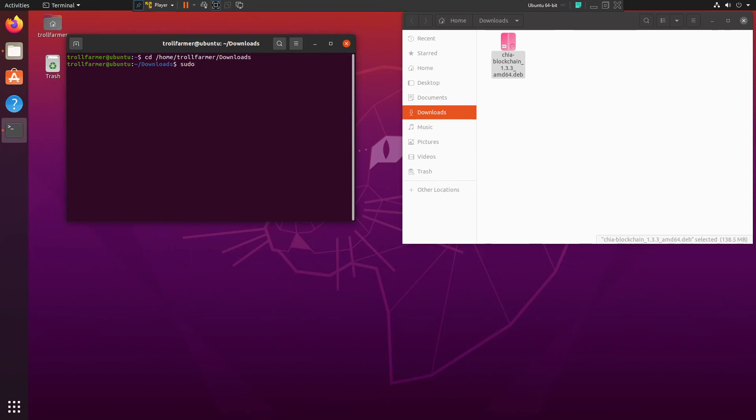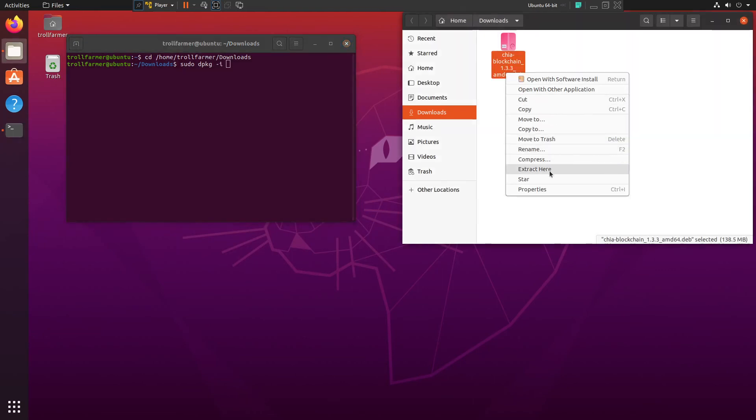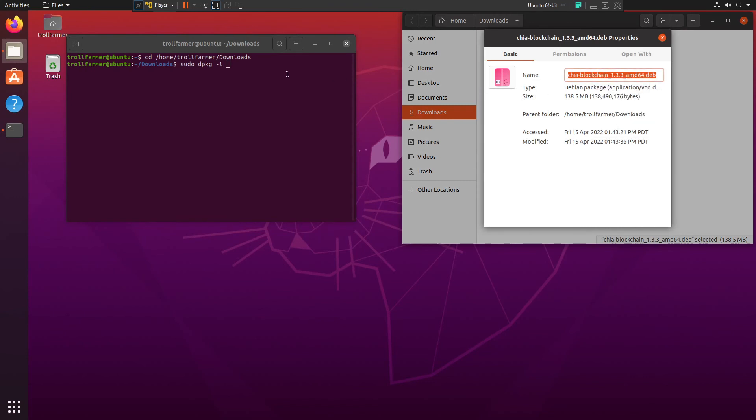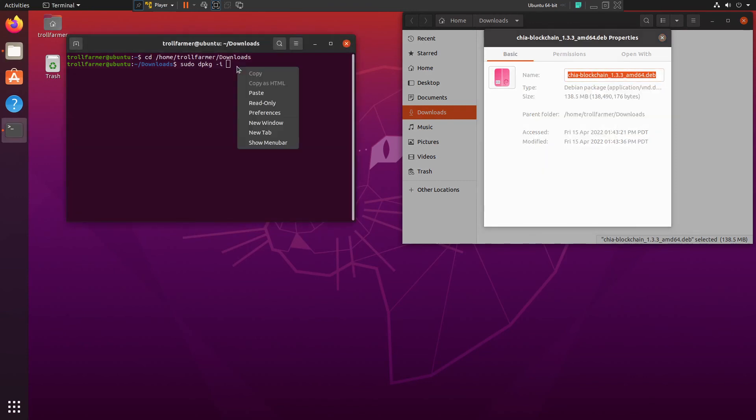And then -i for install. And then we got to get the file name, so what you can do is you can go Properties, copy that right here, paste and return.